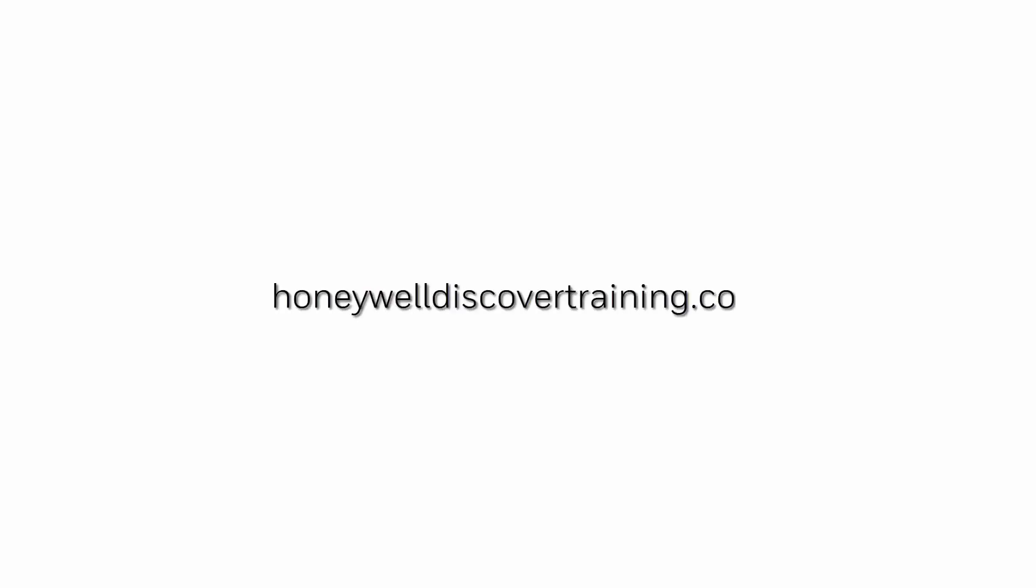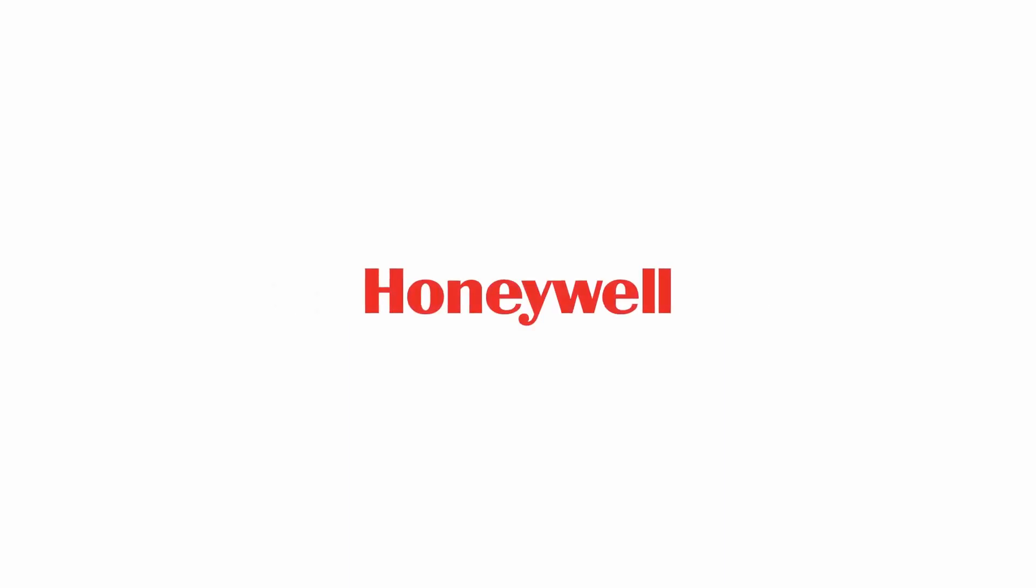For more information and videos, visit our web page at honeywelldiscov.com.